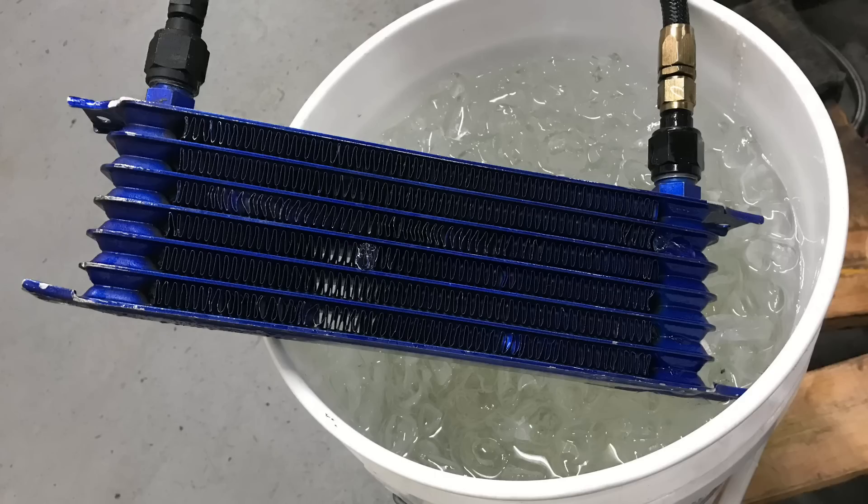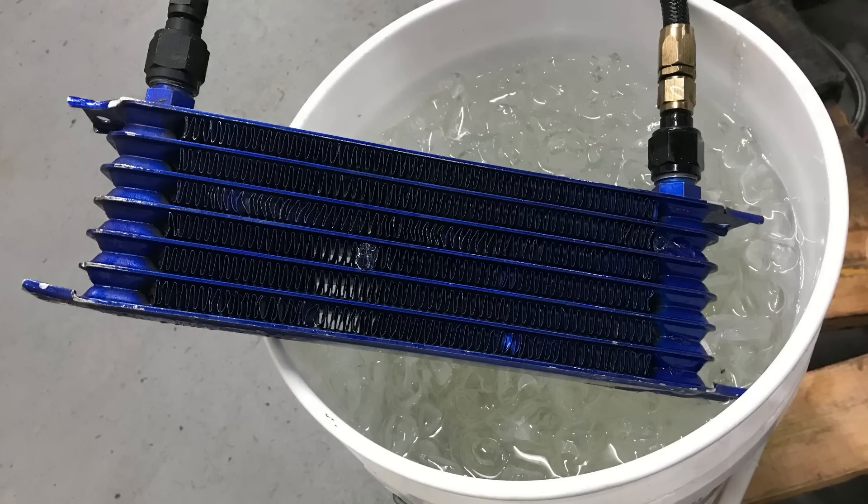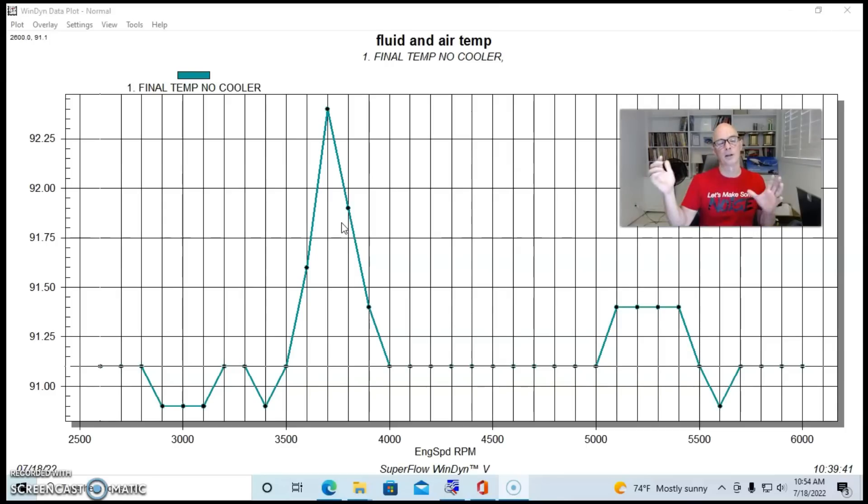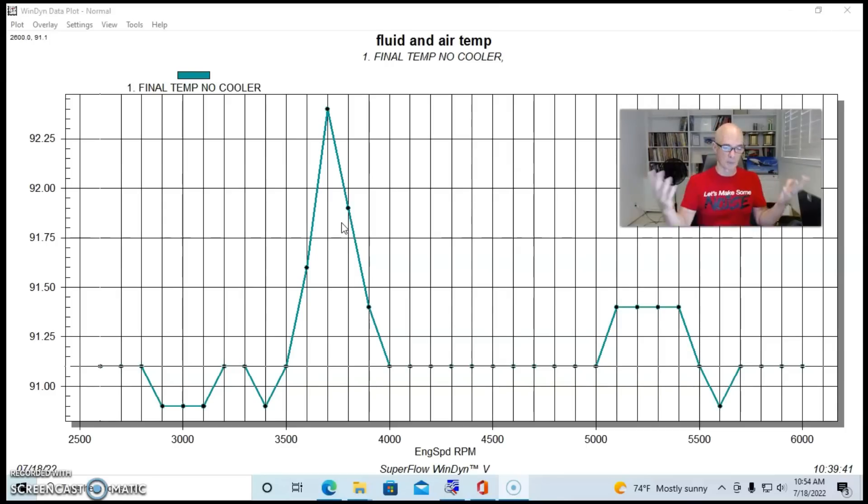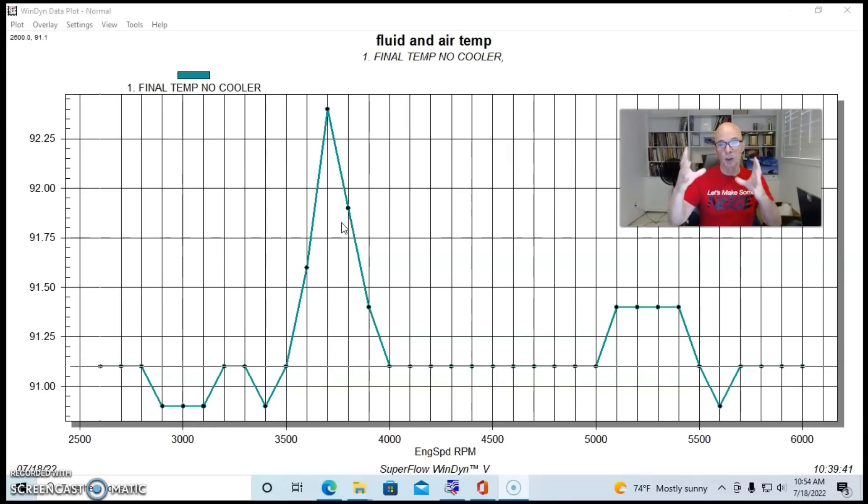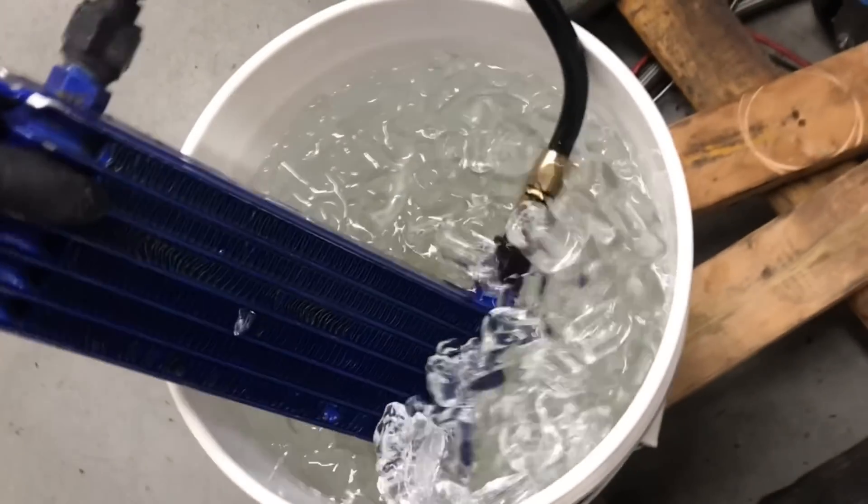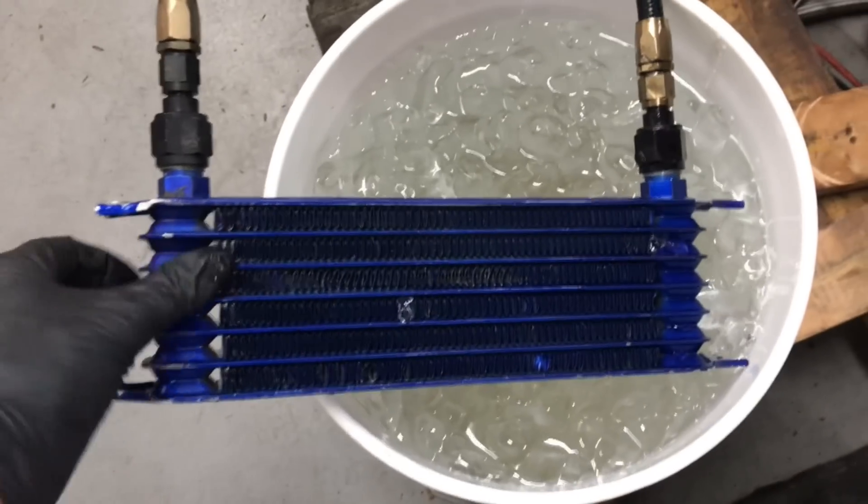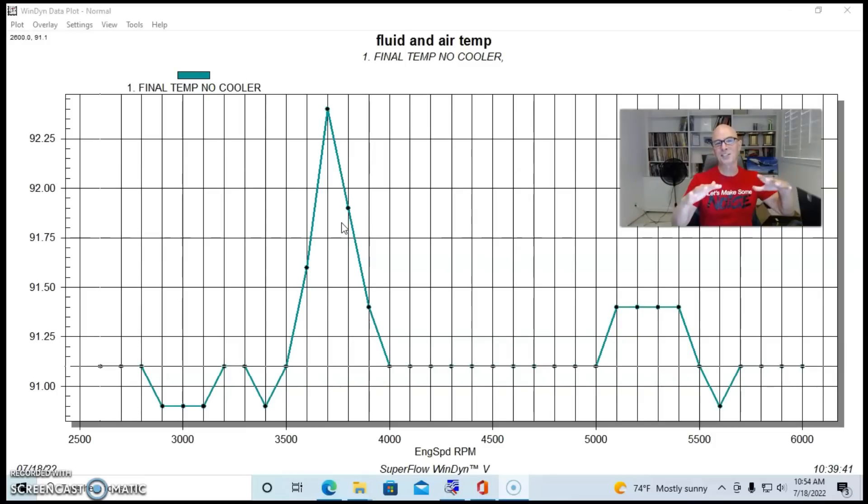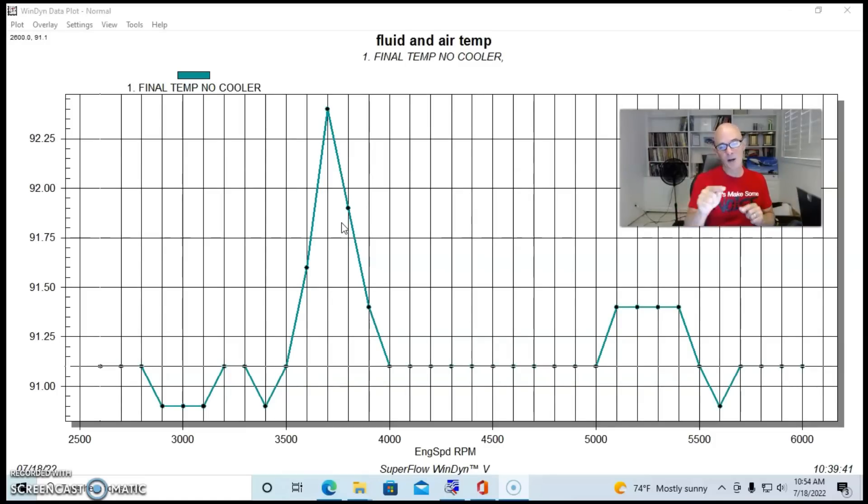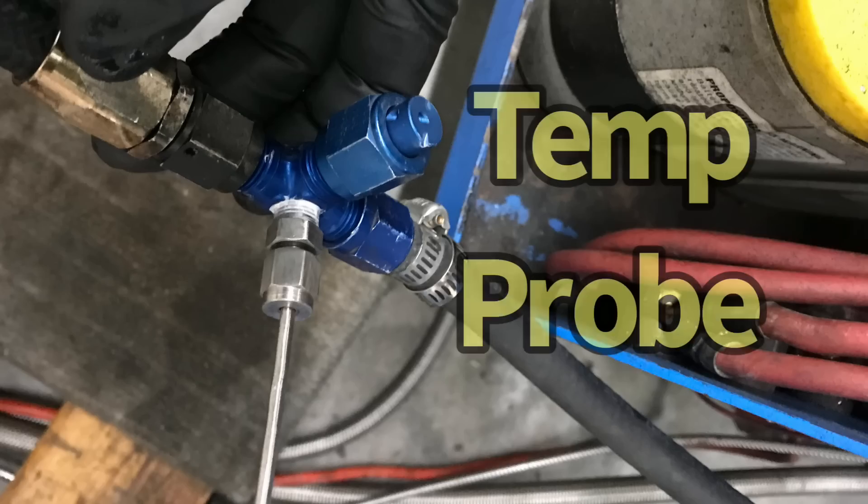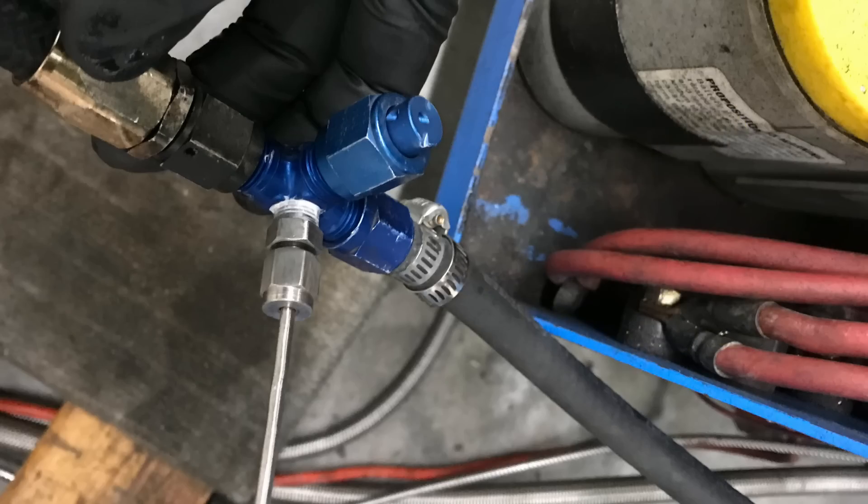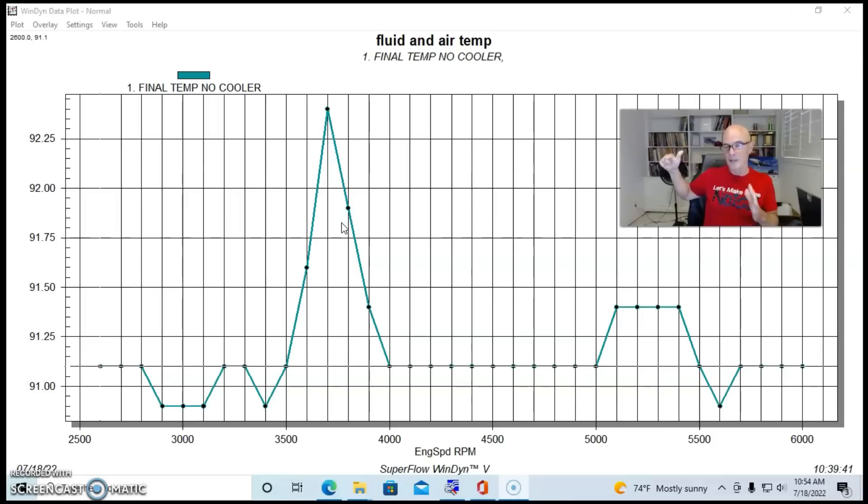The fuel cooler basically was something that I borrowed from my buddy Mark Sanchez. It's just an oil cooler because it will work with the kind of pressures we're running in the fuel. We ran our Aeromotive pump into the regulator and then the fuel coming out of the regulator, we ran through this oil cooler. I took a bucket chock full of frosty cold ice water that cooled the fuel off quite a bit.